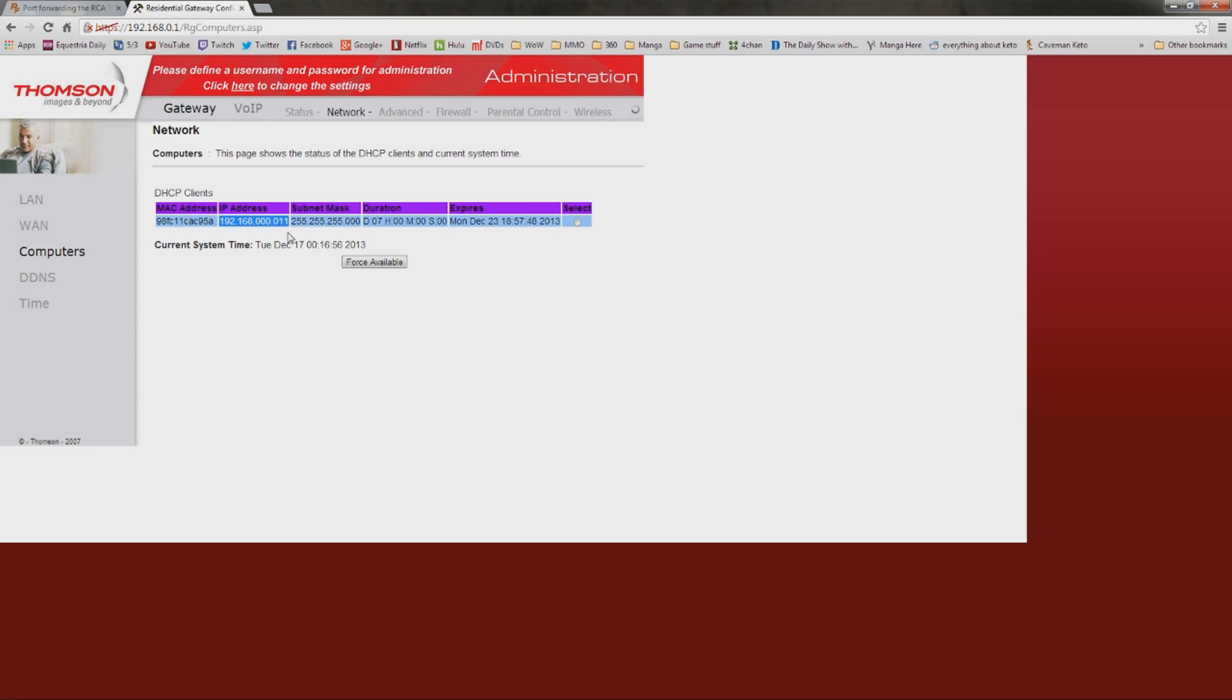Chances are you'll never have to run into something like this. Most people don't have more than one router. They just have the modem and then the router. But my ISP is freaking weird. Hopefully this helps somebody that's in the same situation as me.